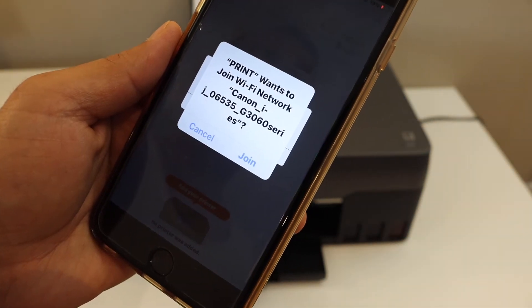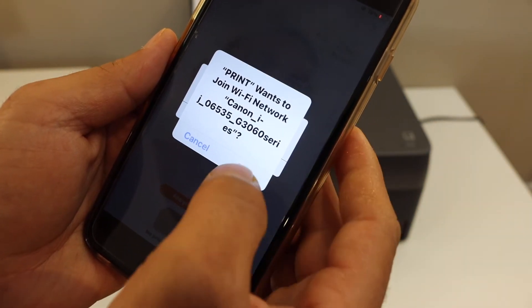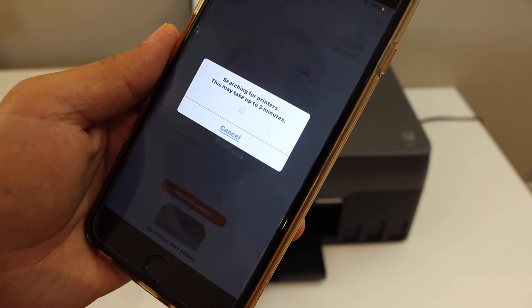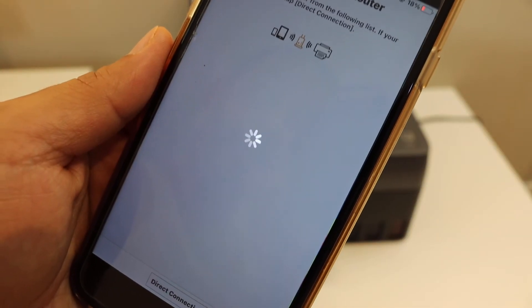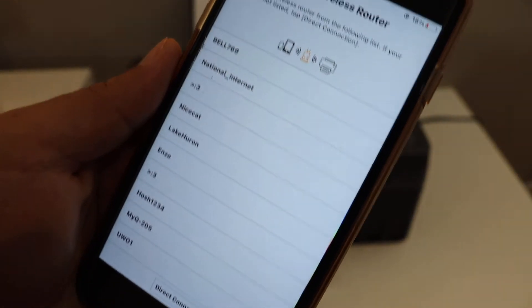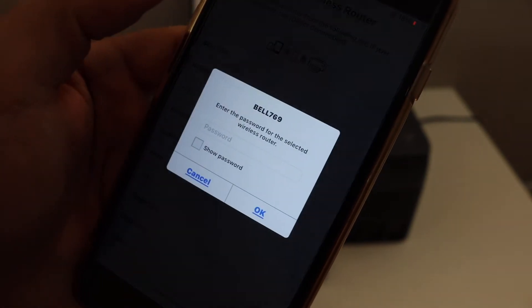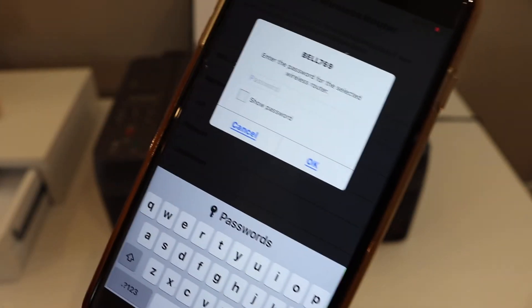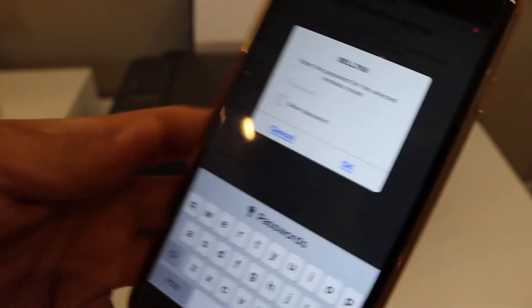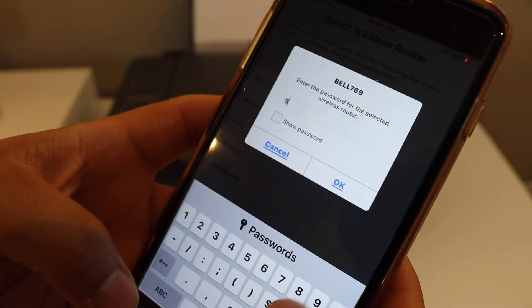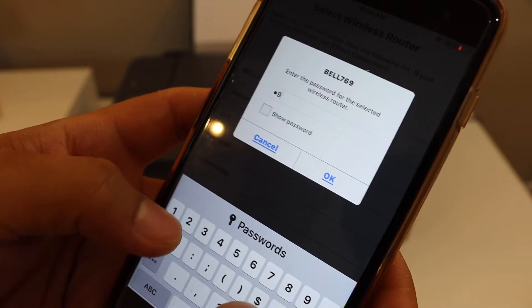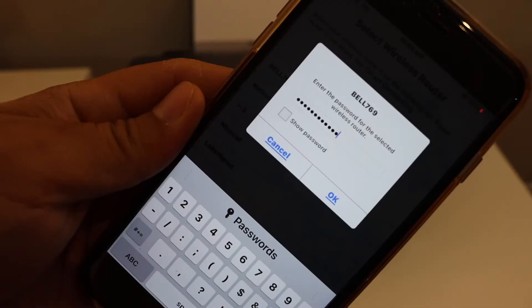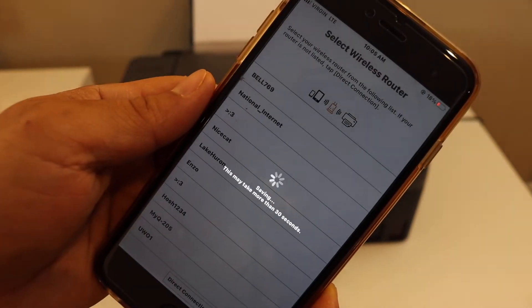Here we can see the Canon G3060 series. Click on the join. It will show up the available wireless network and you have to select your WiFi network. Enter the password of the network. This is the WiFi password of your home or office WiFi network. Once we enter the password, click OK button.